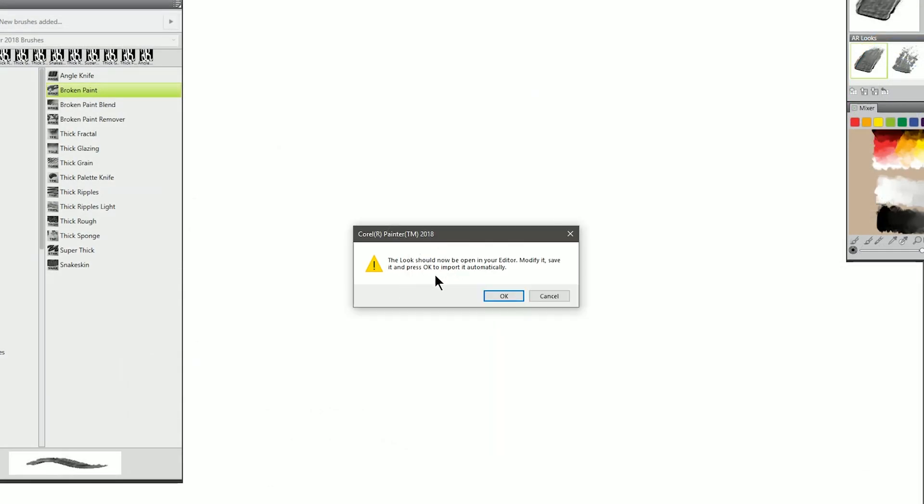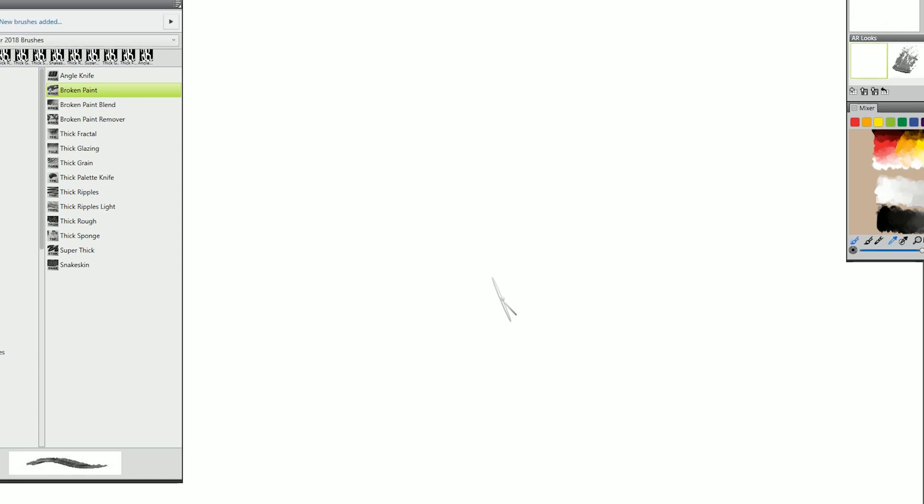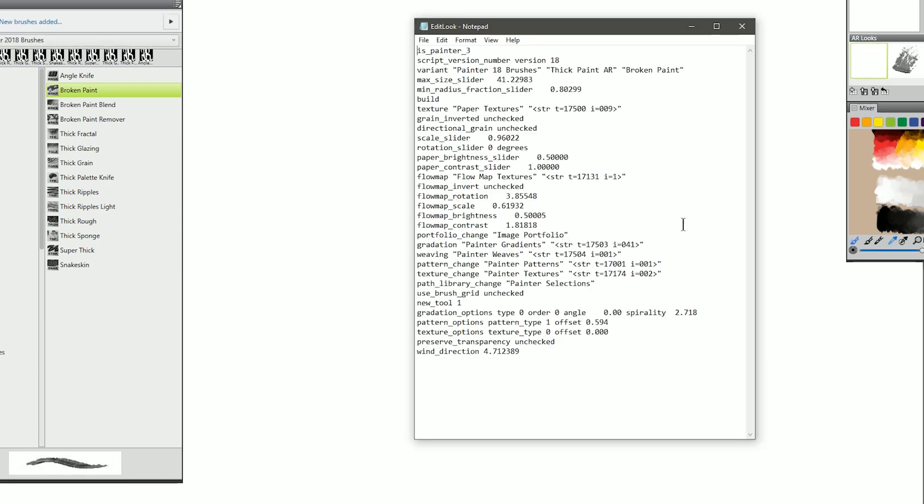That's going to bring up two things. One is this warning message that says that it's open to look to be edited. We can just click on OK. And the other is this Edit Look Notepad file.